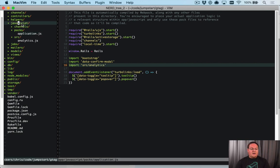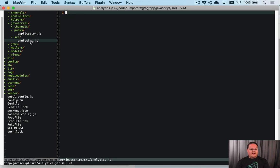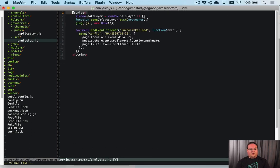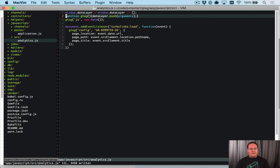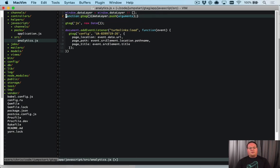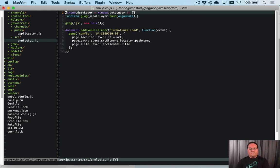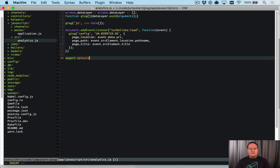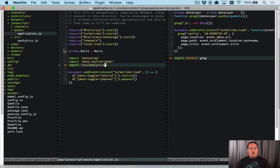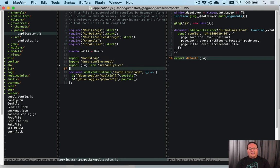I'm going to import this from another file. We'll create app/javascript/src/analytics.js, paste our JavaScript in here, get rid of the script tags, and move the config in. Basically the two things we need to have set up here are the dataLayer and the gtag function.